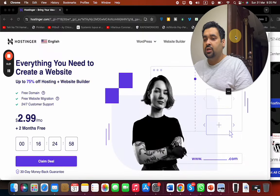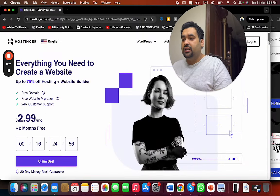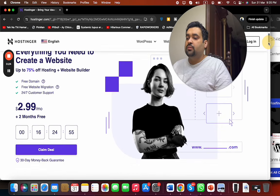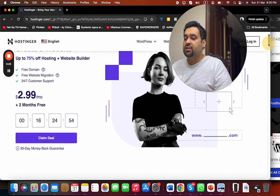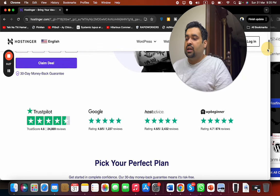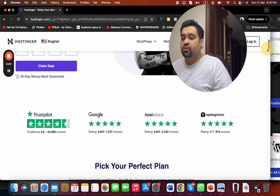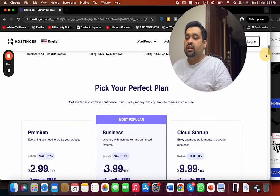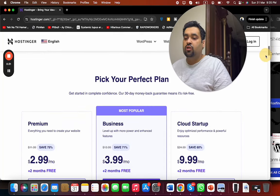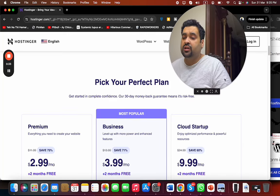Once you click on the exclusive link in the description, you will be connected to a page like this where you can see about Hostinger, their special deals running right now, and Hostinger reviews on different websites. You can see their three most popular plans.